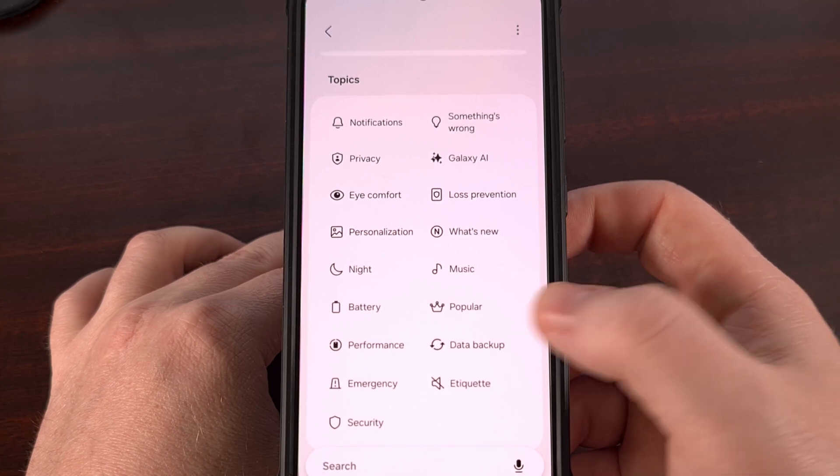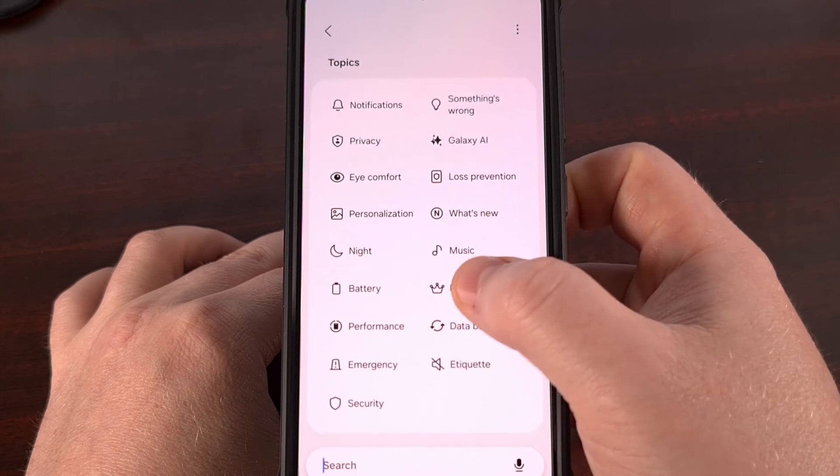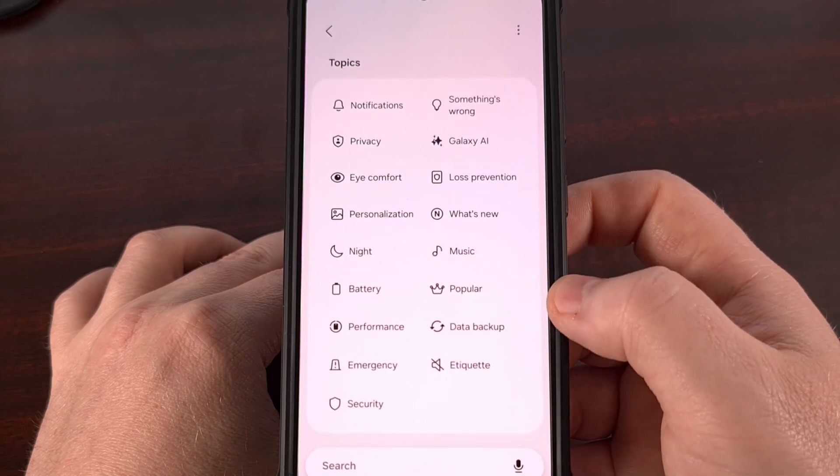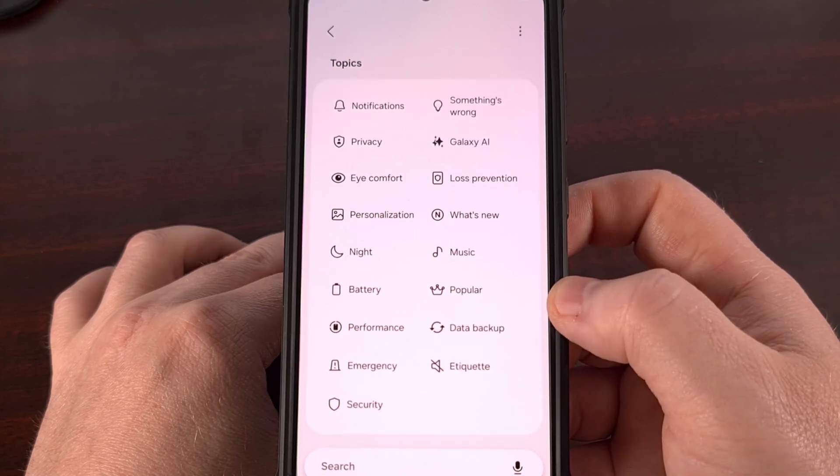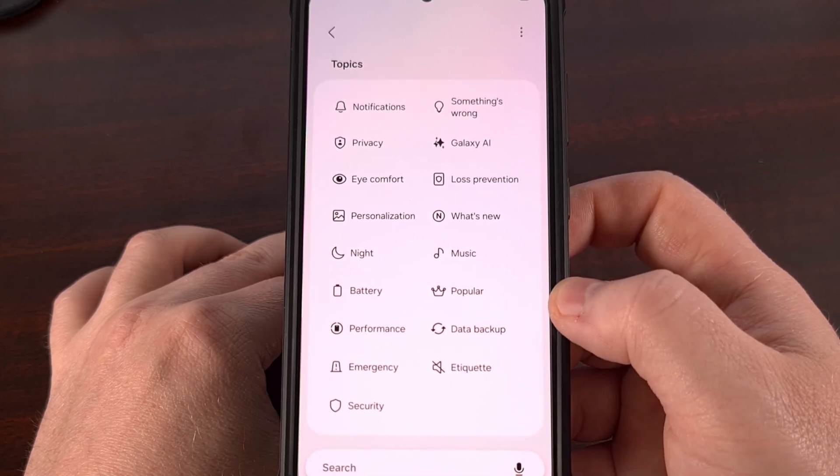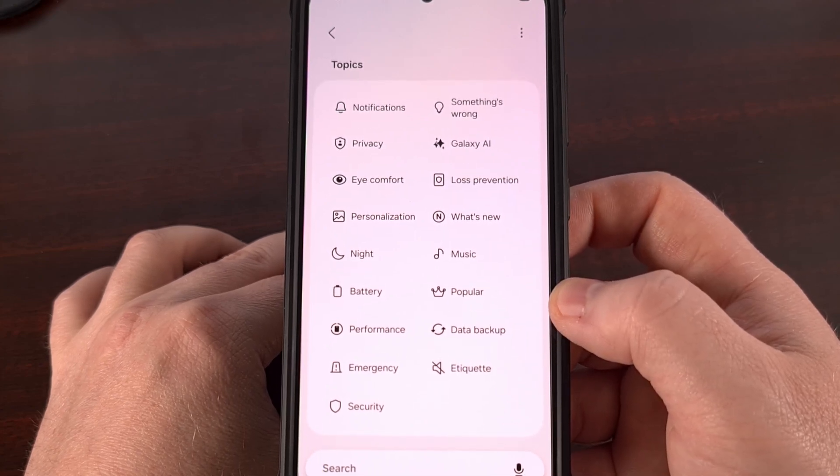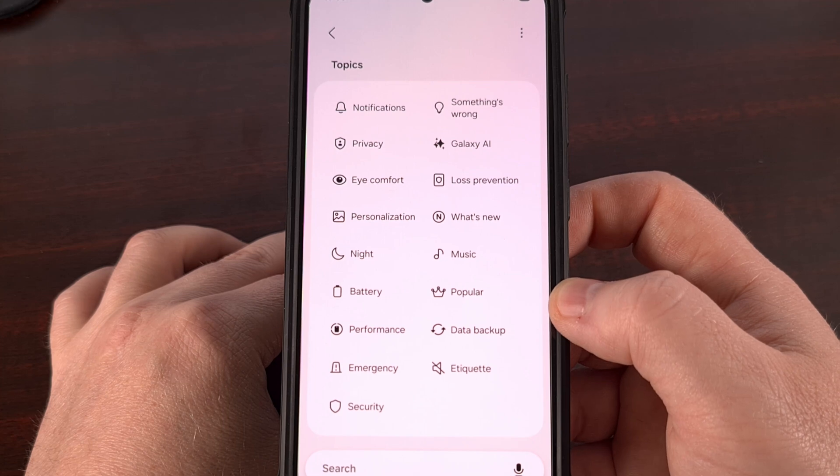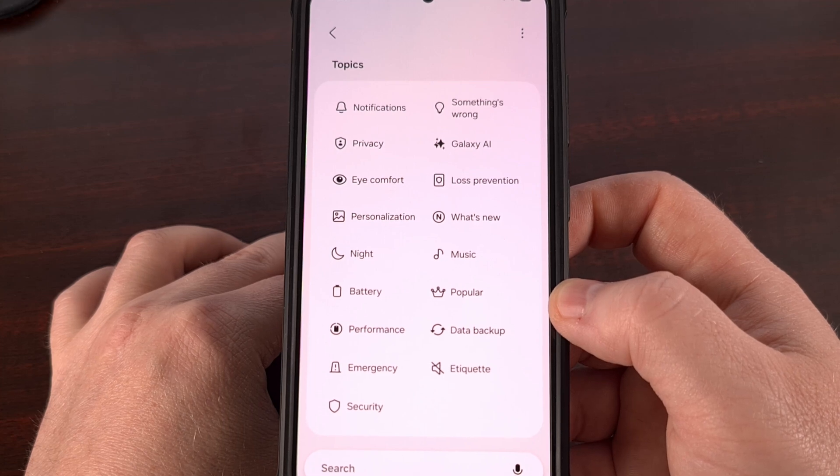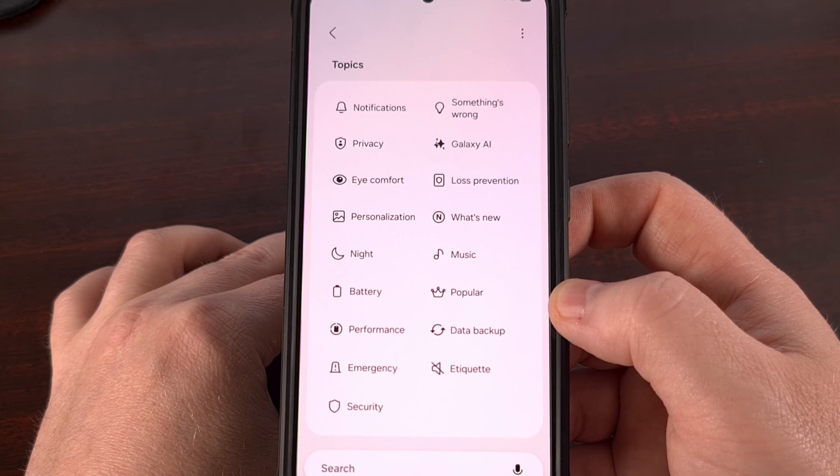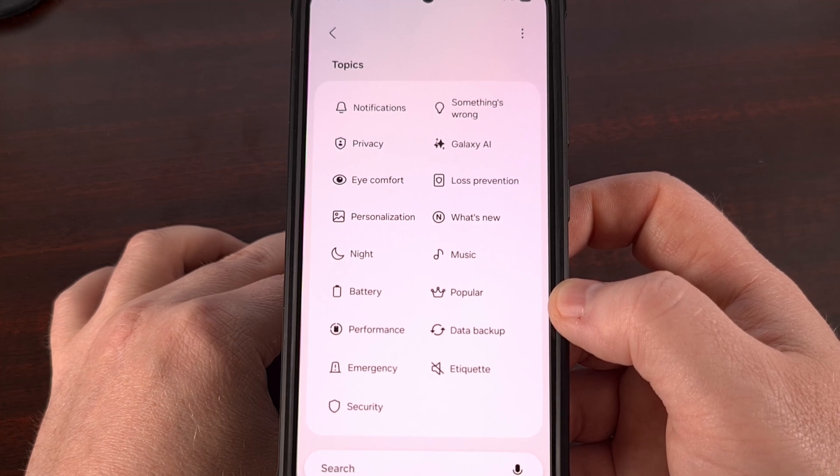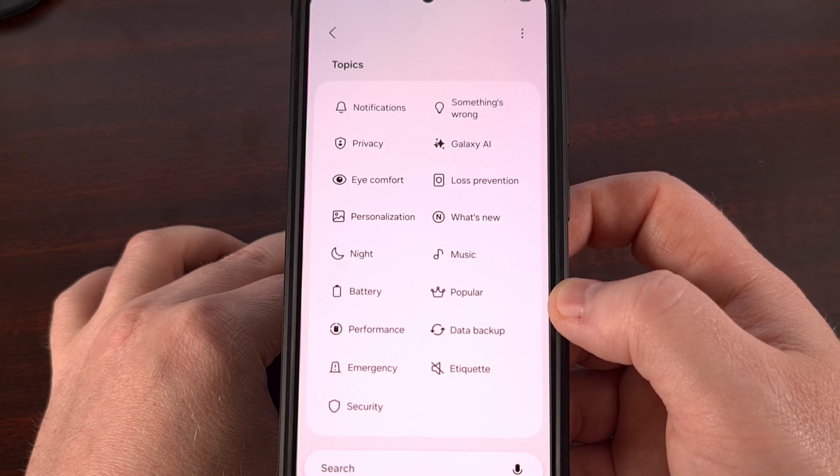Instead, we're getting a dynamic list of topic categories that will change depending on what the operating system thinks that you will want to look at next.